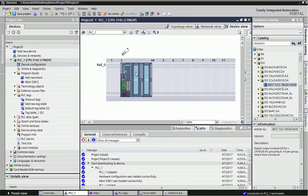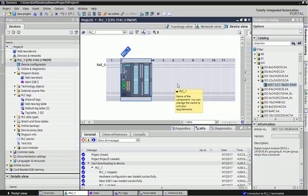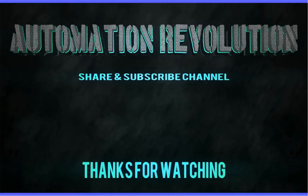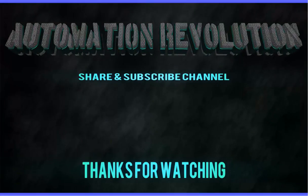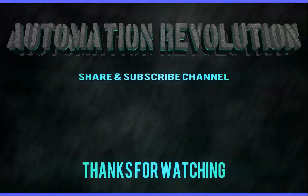Up to this I think it is okay for basic TIA Portal introduction. And next chapter we will learn how to make programming in TIA Portal. Thank you for watching the video.